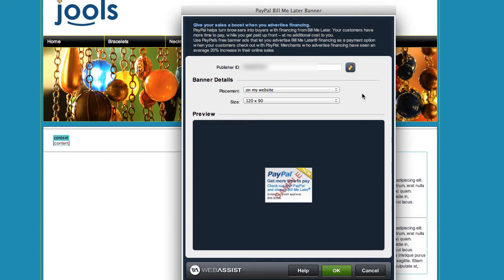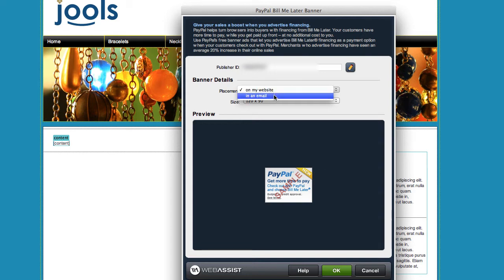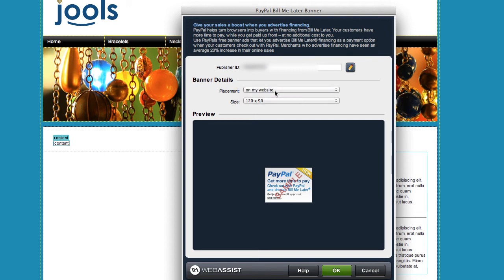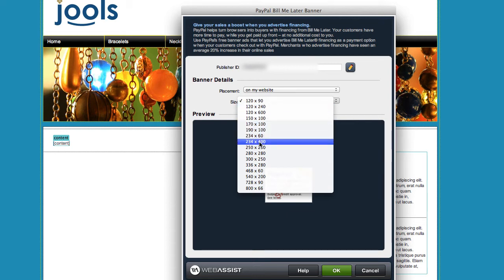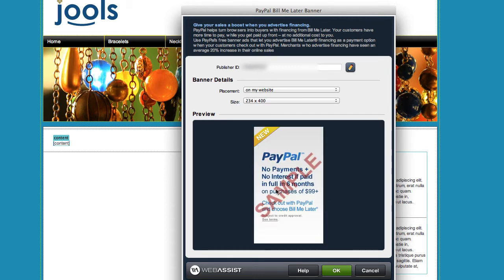Next you're going to select where your banner goes. You choose whether you want to put it on your website or in an HTML email. These generate different sets of code, so make sure you select the one you're using. Then, depending on which one you select, you have a bunch of choices for the size banner that you want. You can see a preview of it down here. The real banner will not have 'sample' written across it on your website. Once you're done, click OK.